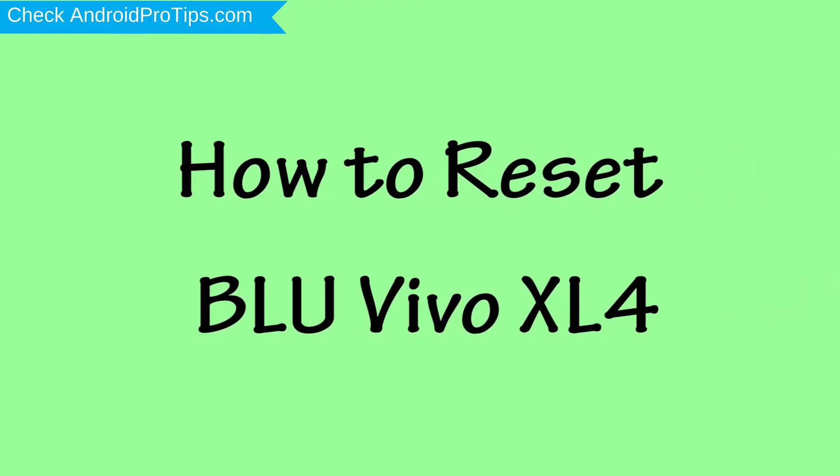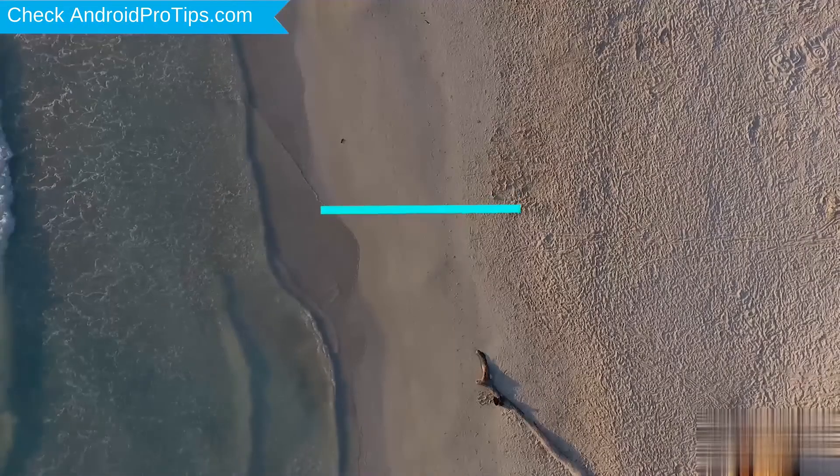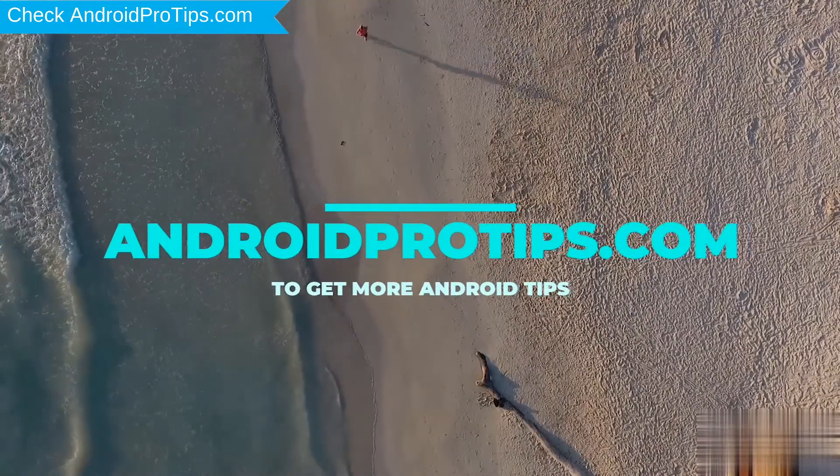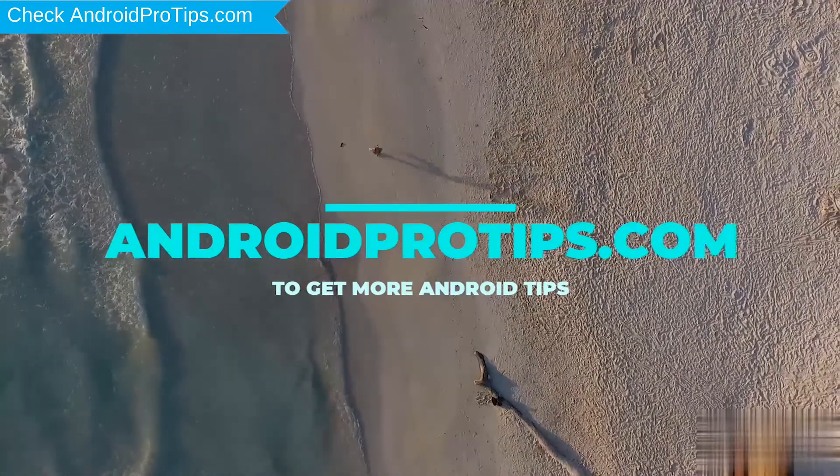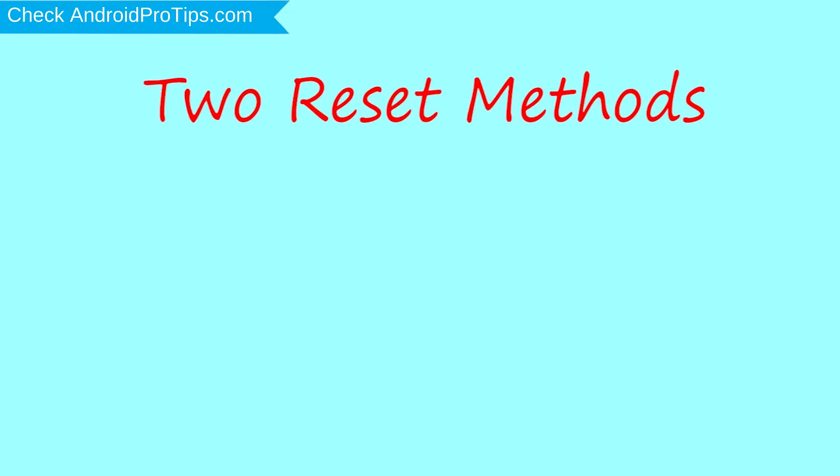How to reset BLU Vivo XL4 in different ways. Follow AndroidProTips.com to get more Android tips. We provide two reset methods.